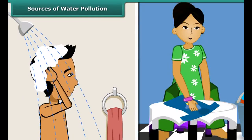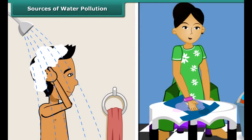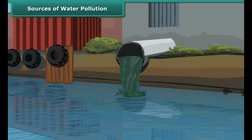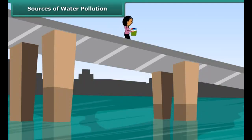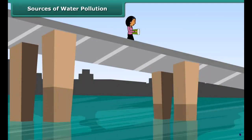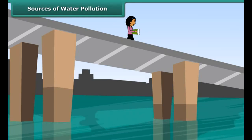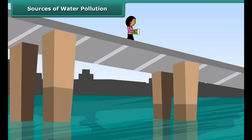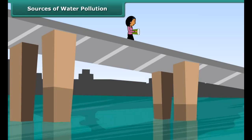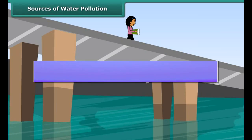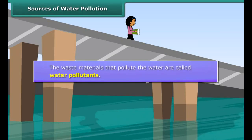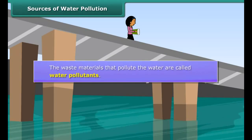Also, people bathe, wash clothes and defecate in the rivers and ponds. They also throw garbage, flowers and non-biodegradable polythene bags into the river. Many rivers have become dead due to a high level of pollution and aquatic life cannot survive in them. The waste materials that pollute the water are called water pollutants.